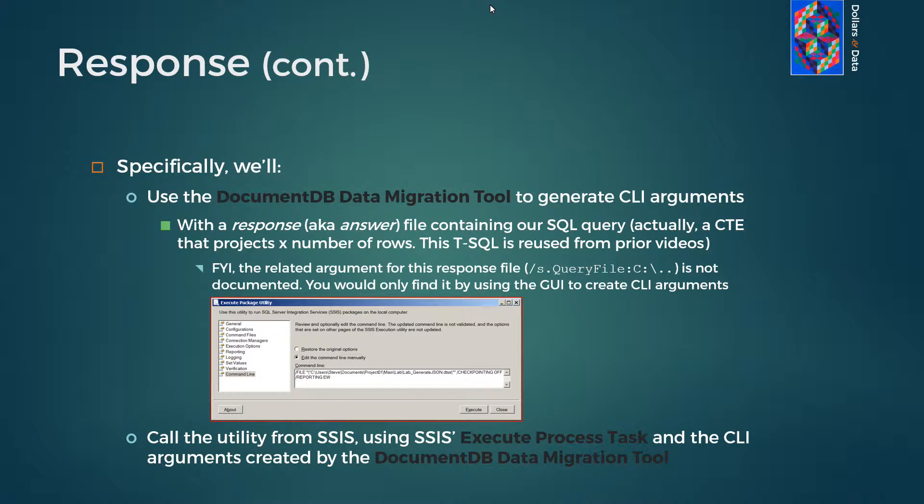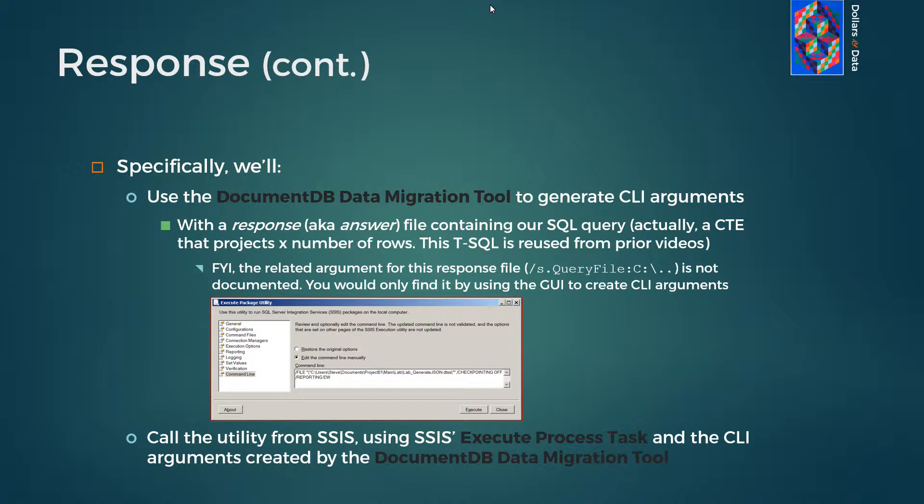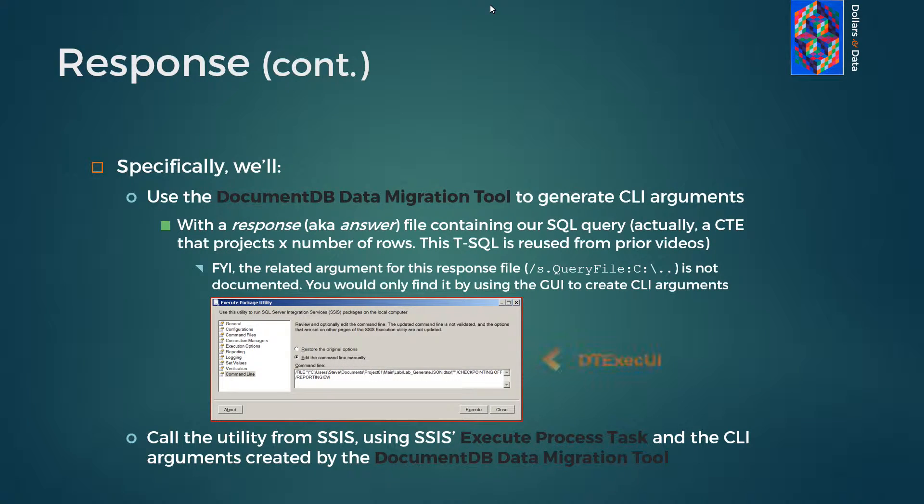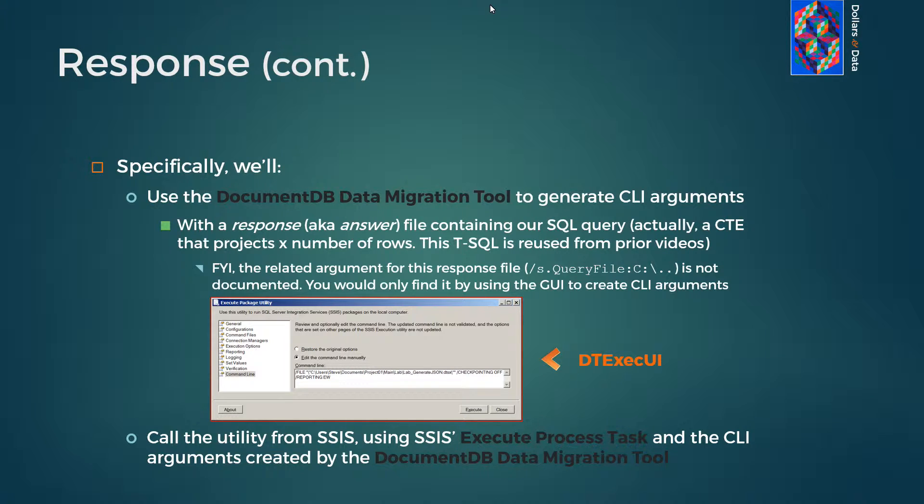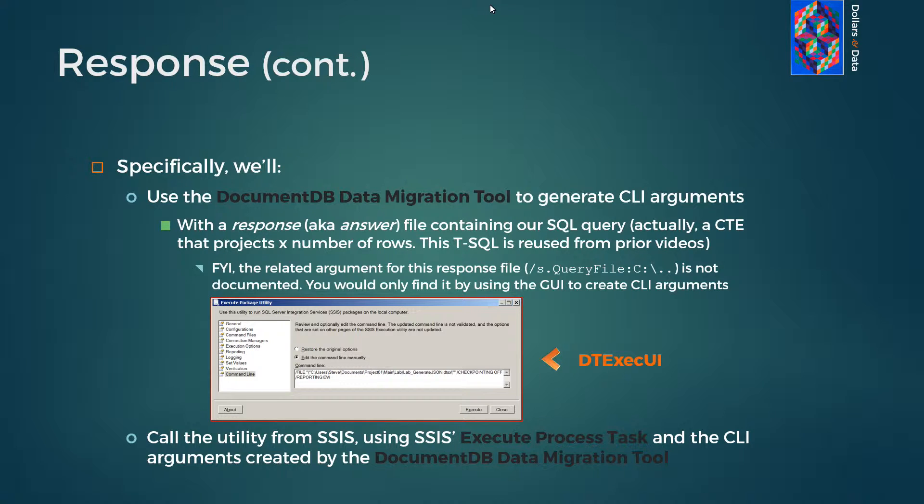Our response uses SSIS to interact with Microsoft's DocumentDB data migration tool command line interface. Much like we might use SSIS's DTExec UI, we will use the DocumentDB utility to create CLI arguments. Viewers will recall that DTExec UI can be used to generate CLIs for SQL agent jobs, for example. After creating CLI arguments, we will then run the data migration tool as executable and the arguments using SSIS's execute process task.